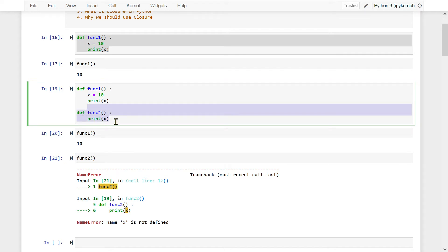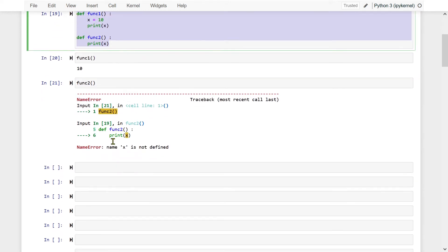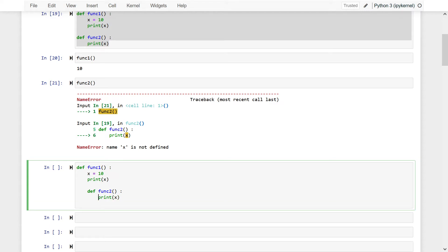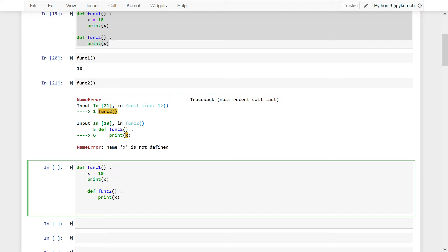However, if I modify this — if I bring function2 within the scope of function1 — now what happens? If I execute this, I have to execute function2 here itself, inside function1.